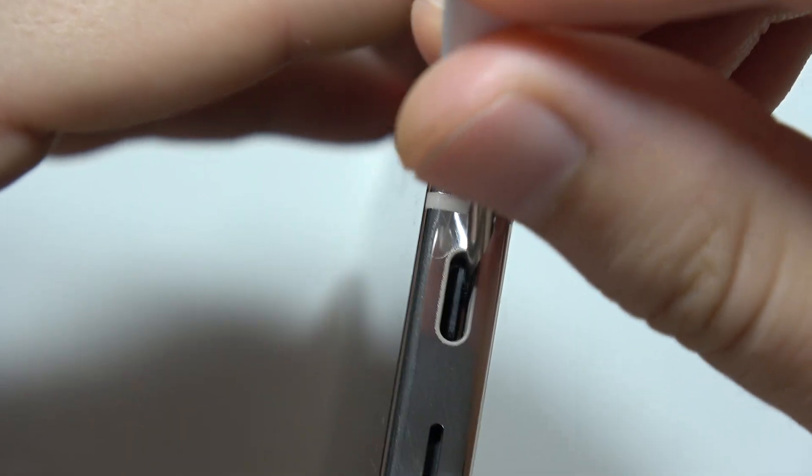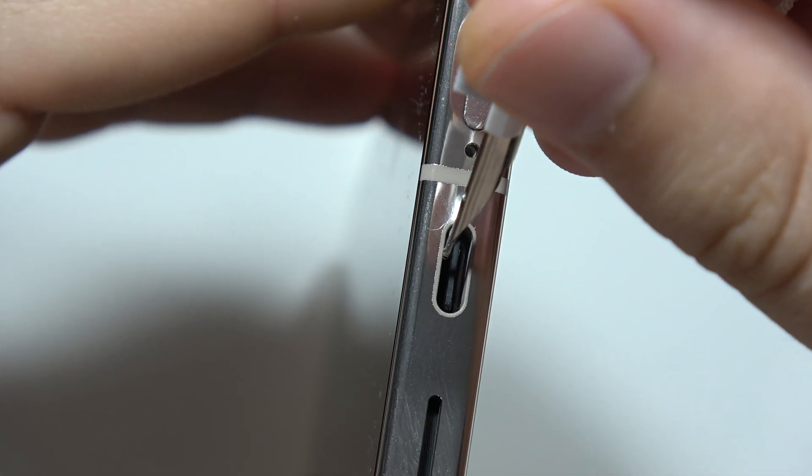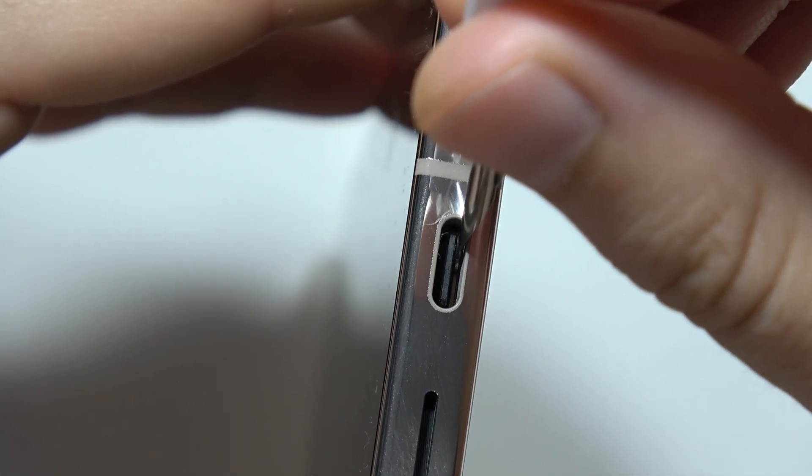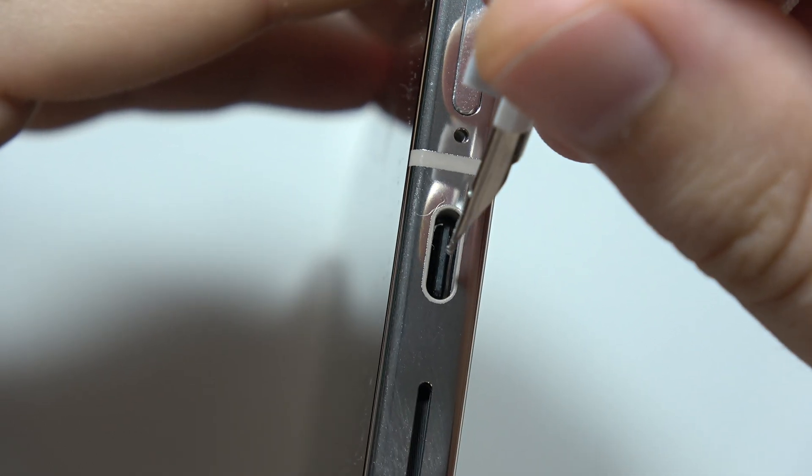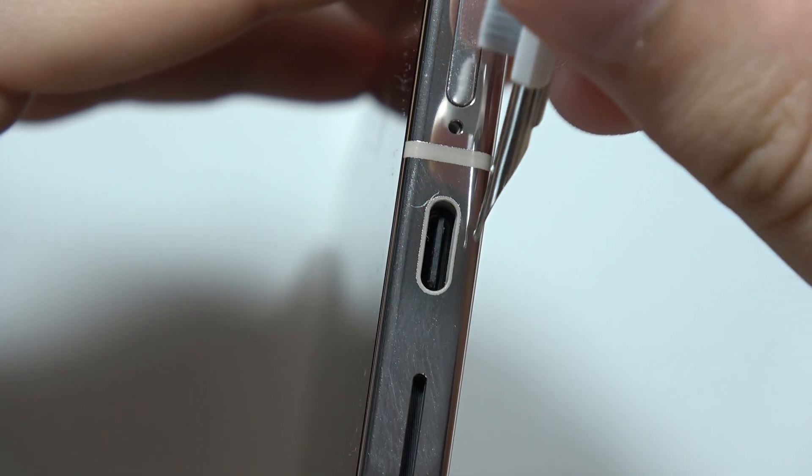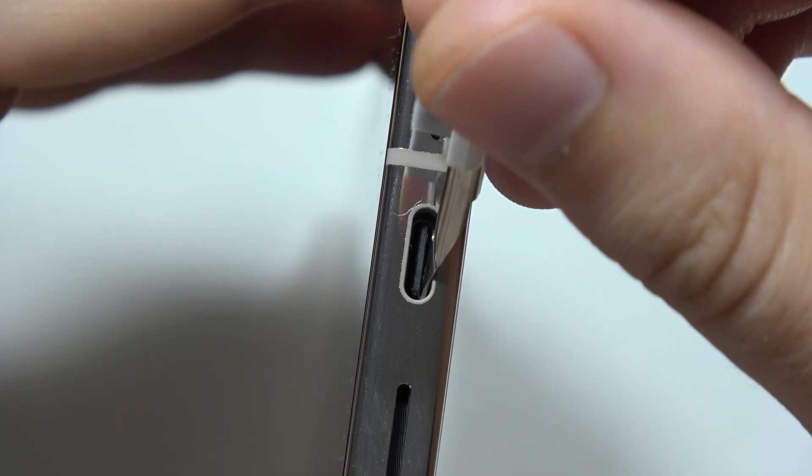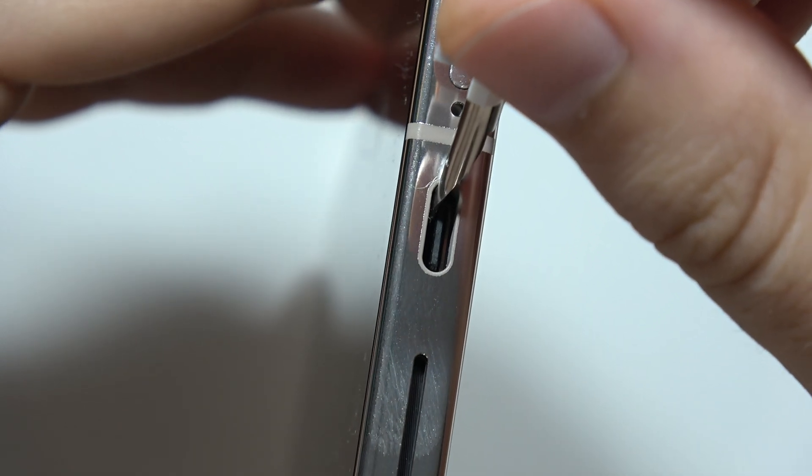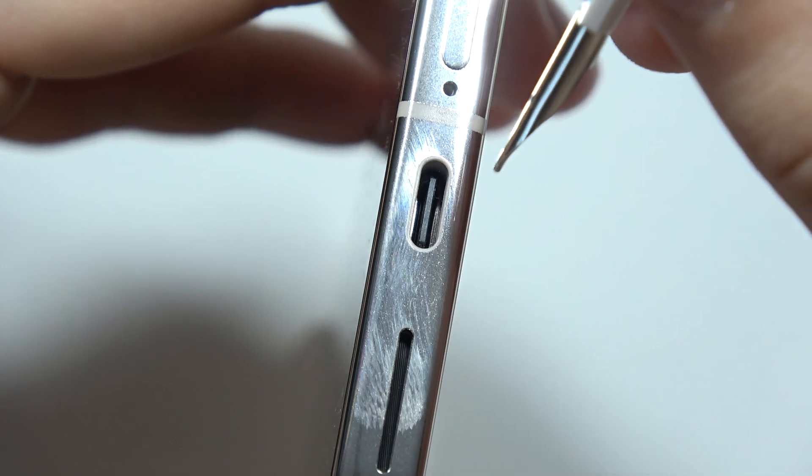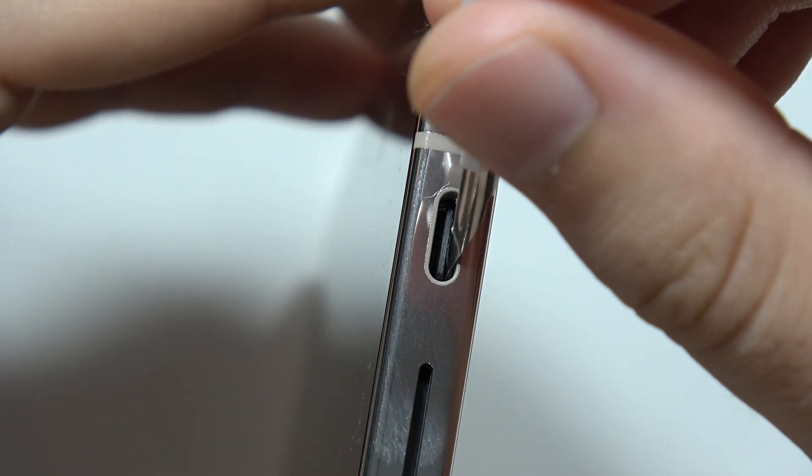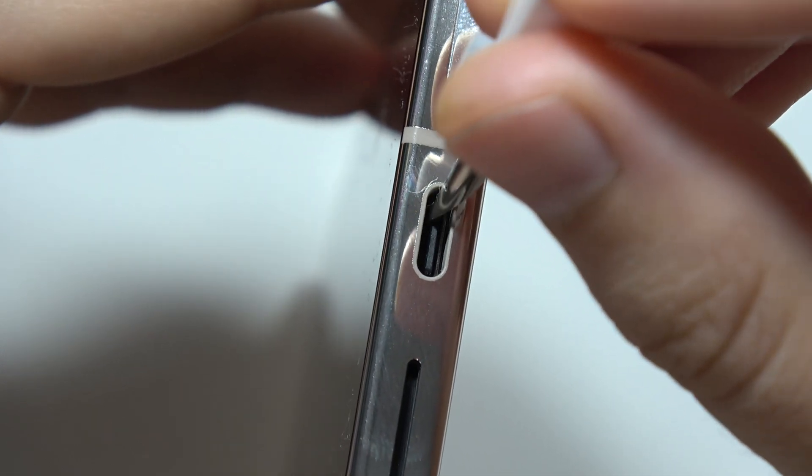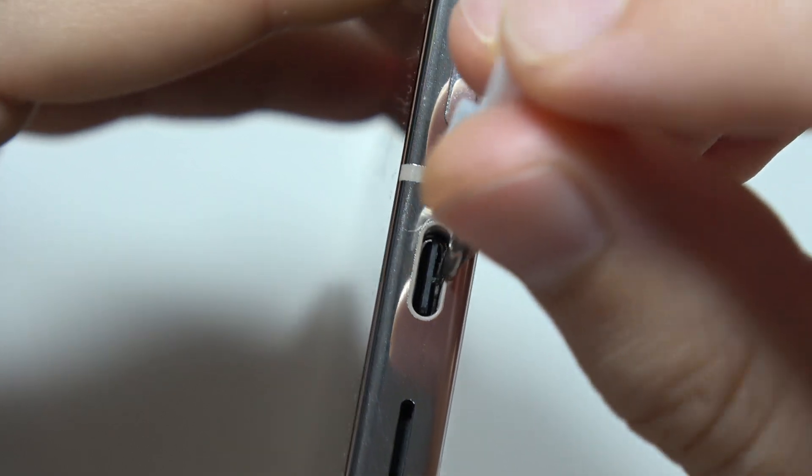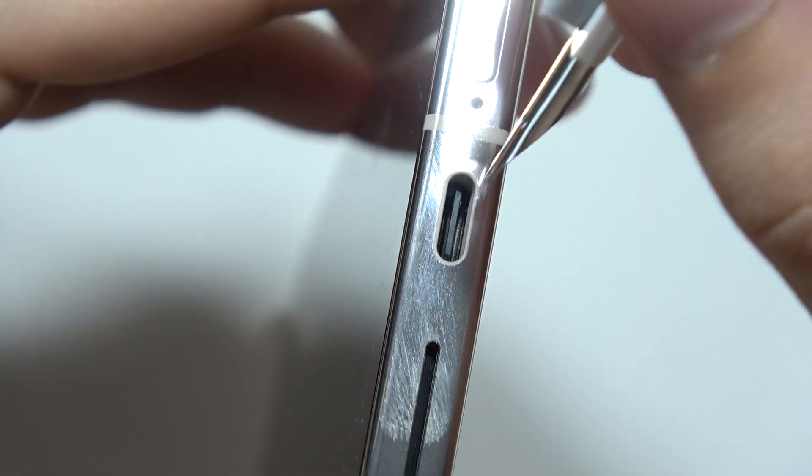And simply try to get rid of anything that is inside. Remember to do this gently because you can damage your port. And if you are not sure if you can do this by yourself, you can try to send this device to a professional service. They will definitely take care of your phone.